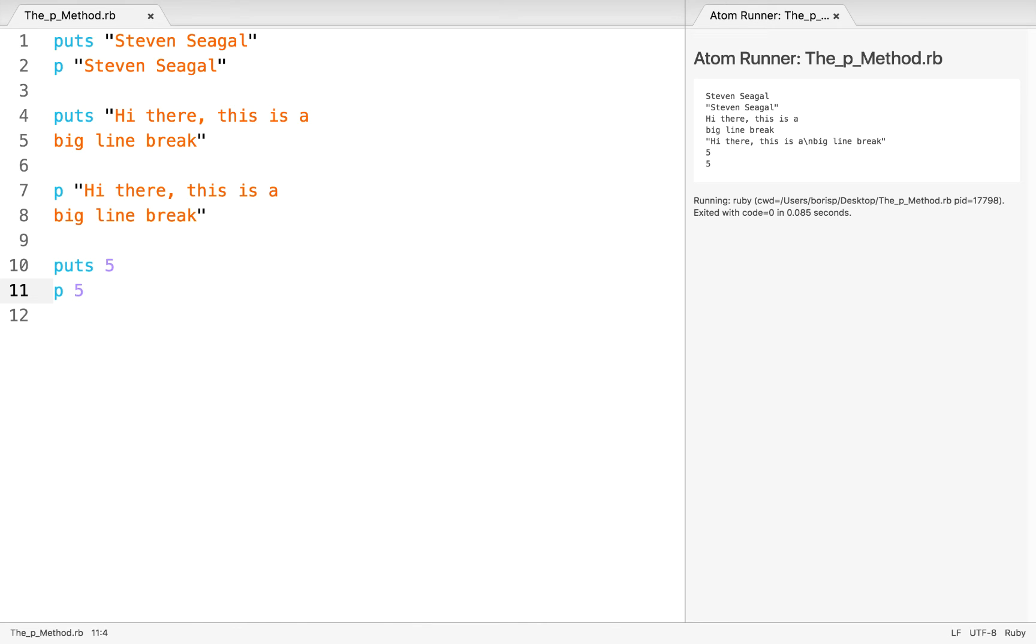But in certain things like strings and later when we get to something like arrays or hashes in Ruby, which are other objects, we'll see that the p way of outputting can offer us certain advantages in understanding what it is that we're dealing with. So this is a quick introduction to the p method.